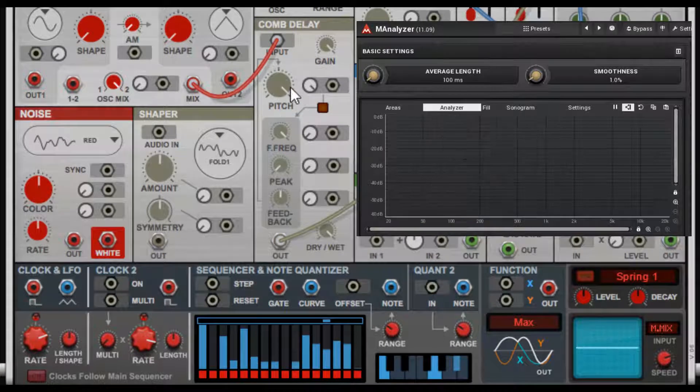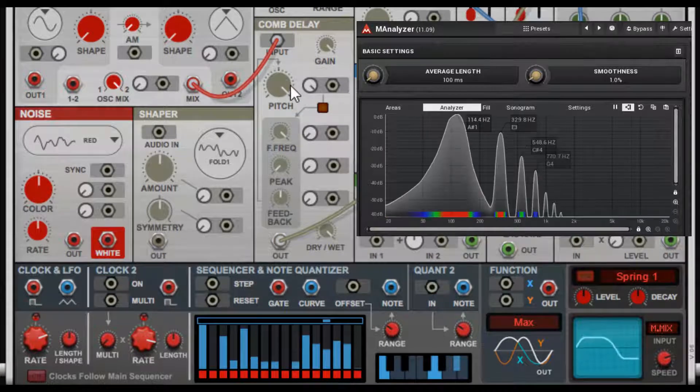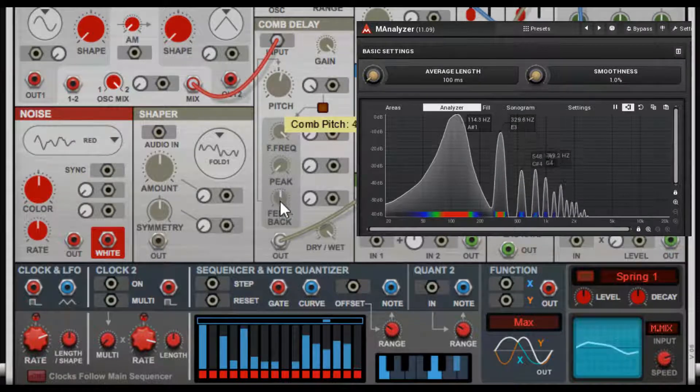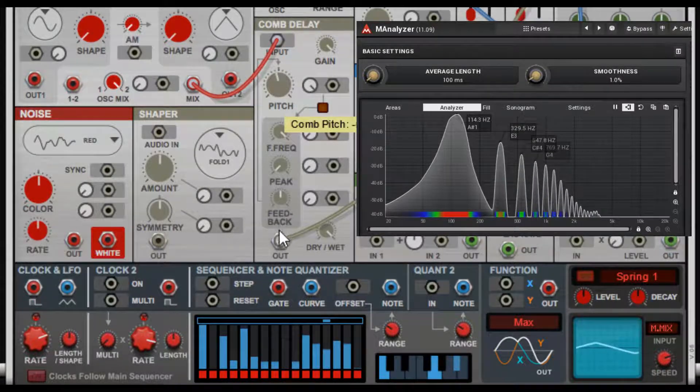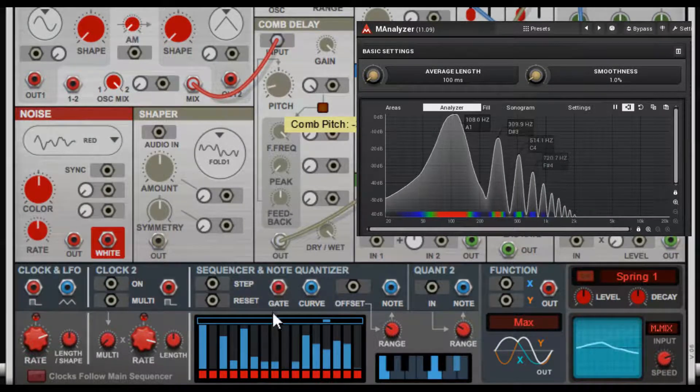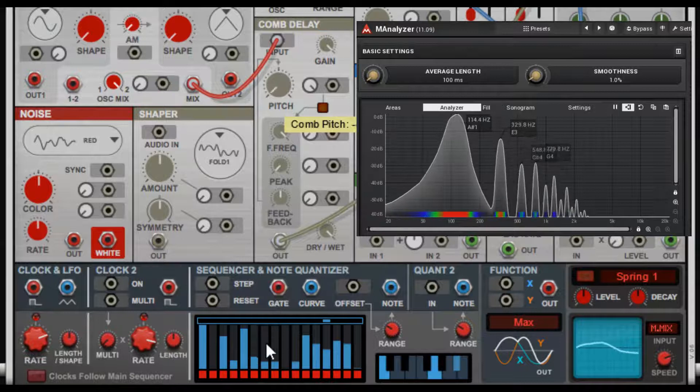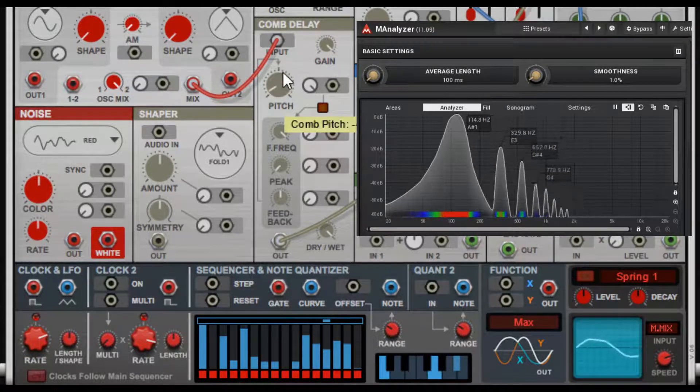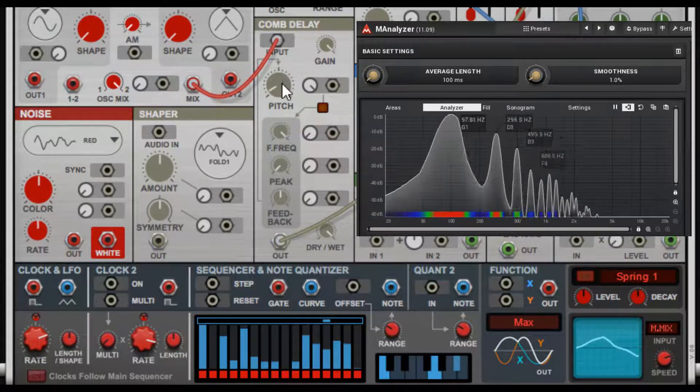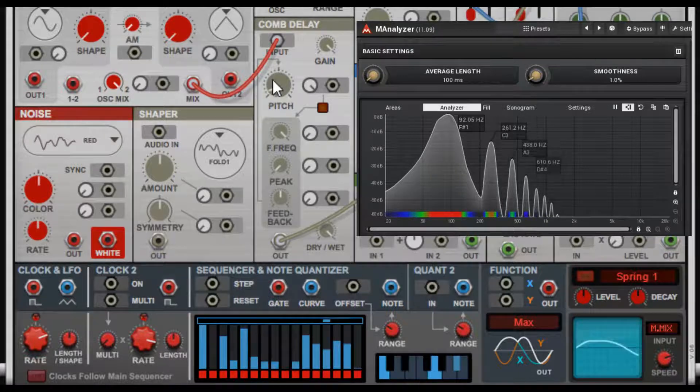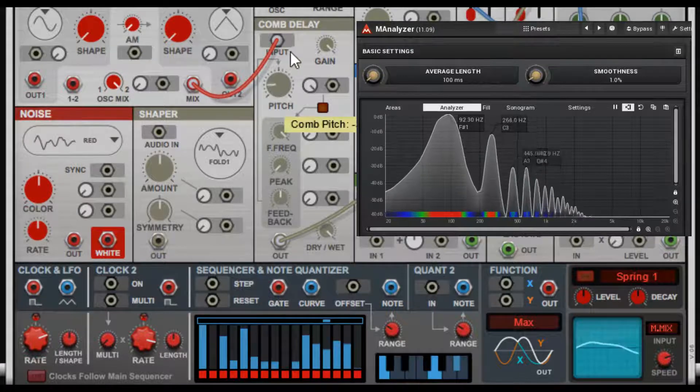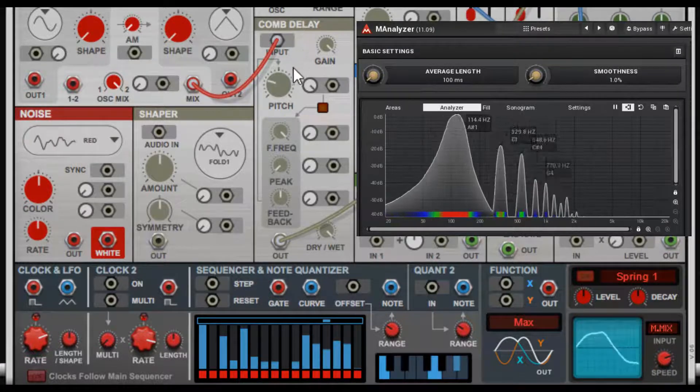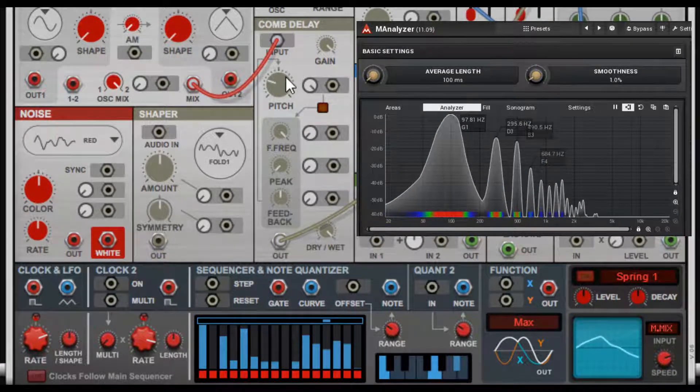If you were looking at the oscilloscope while I was doing that, you saw the harmonics. You can get less and less harmonics—it's harmonically not as rich.